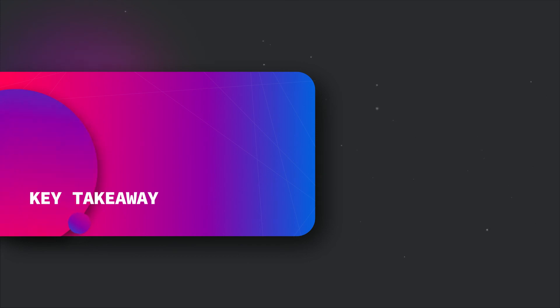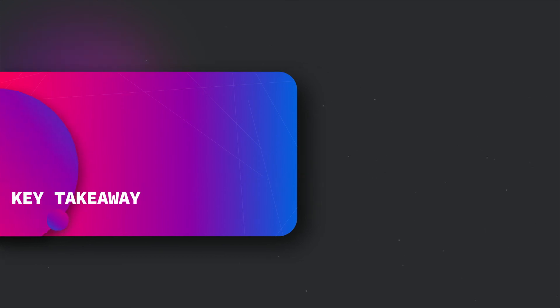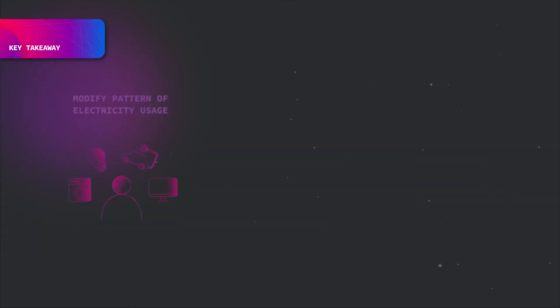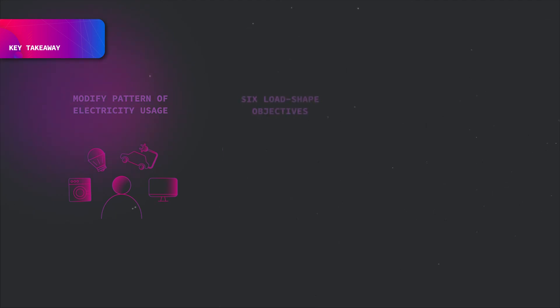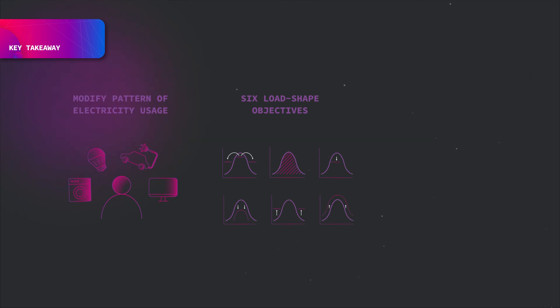In order to encourage consumers to modify their level and pattern of electricity usage and mitigate the peak load demand, demand side management concept has been introduced. DSM addresses all basic load shape objectives such as peak clipping, valley filling, load shifting, strategic conservation, strategic load growth and flexible load shape.